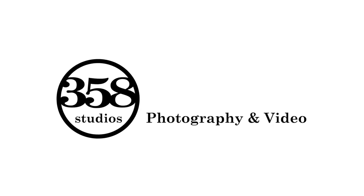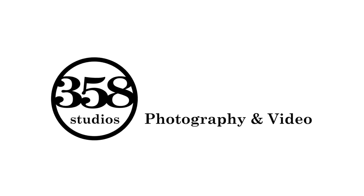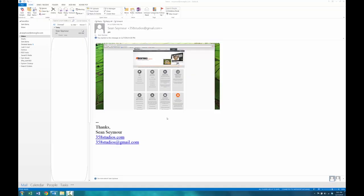This is another video by 358studios.com for all your high quality digital media. Wow, Outlook 2013.